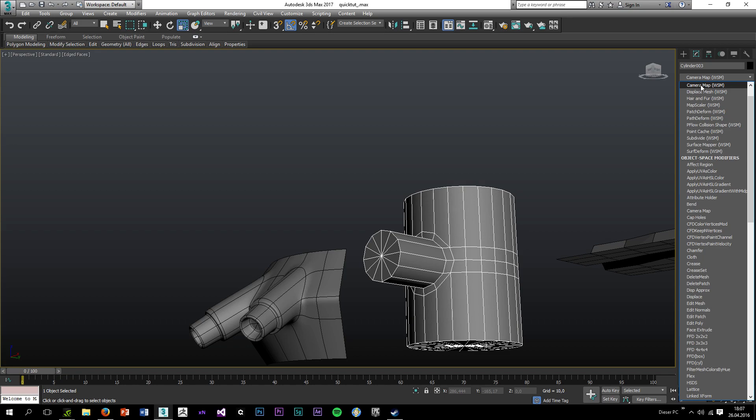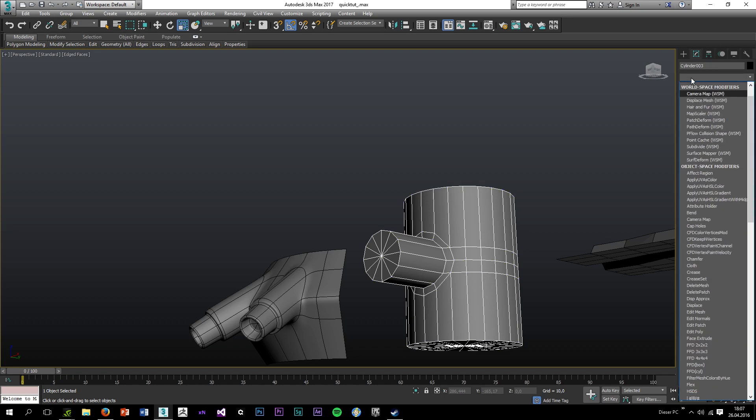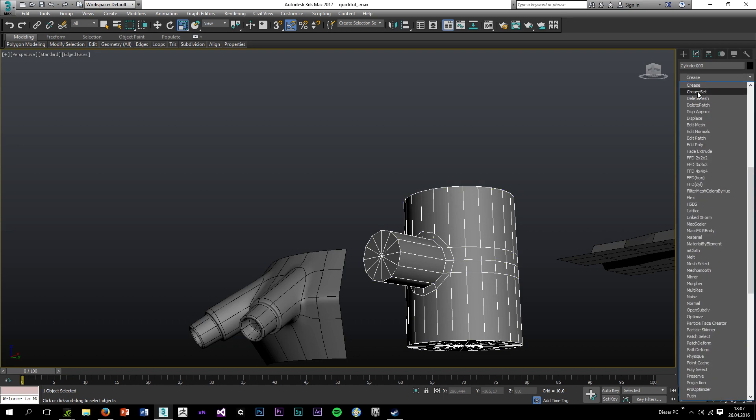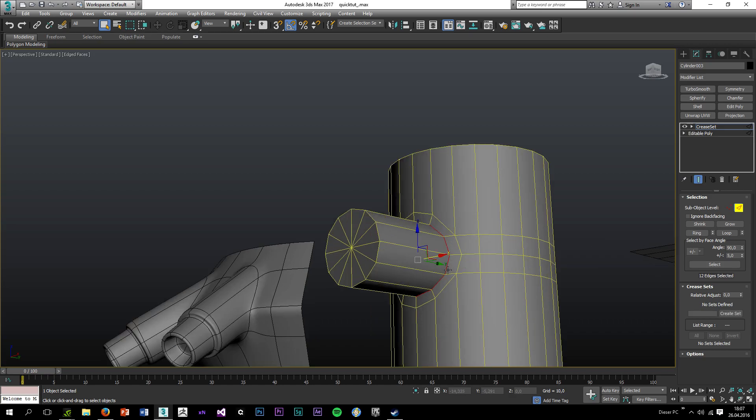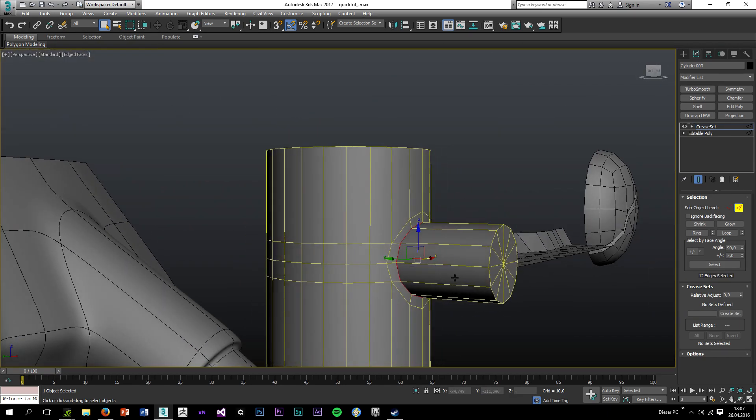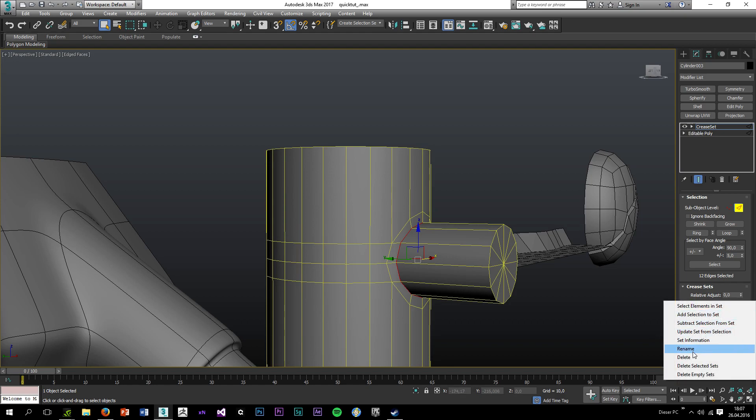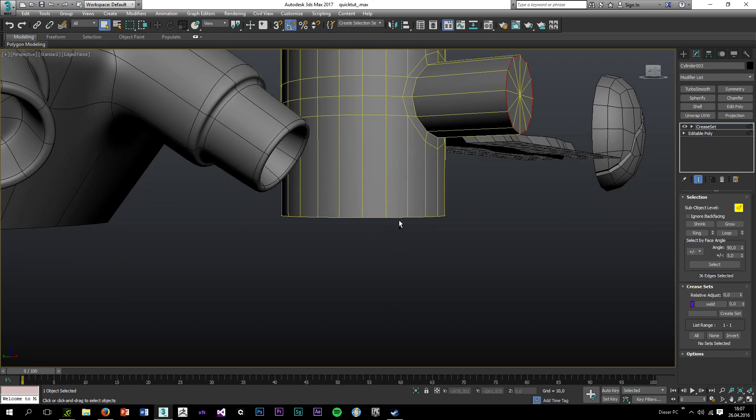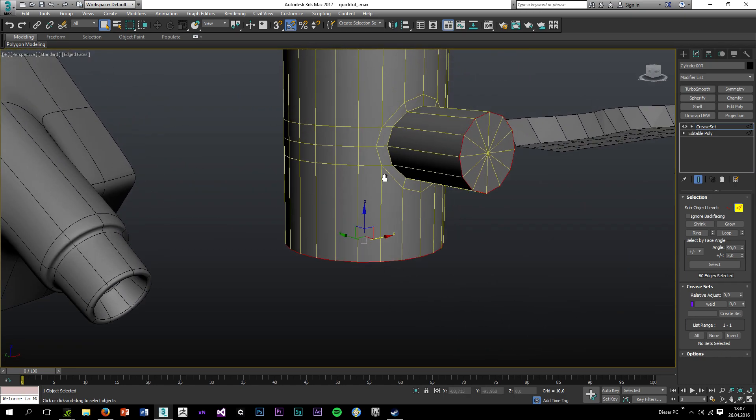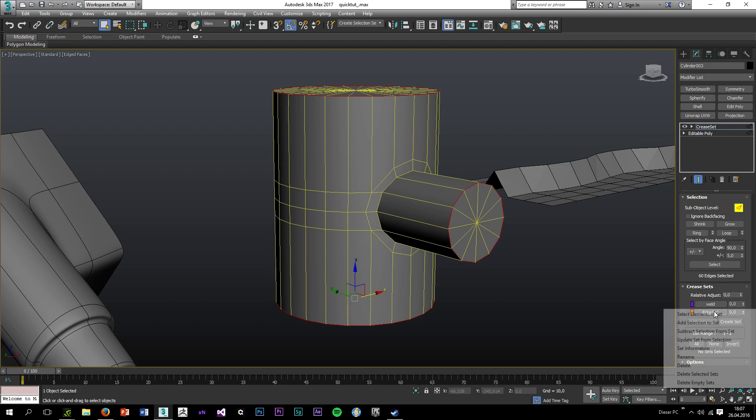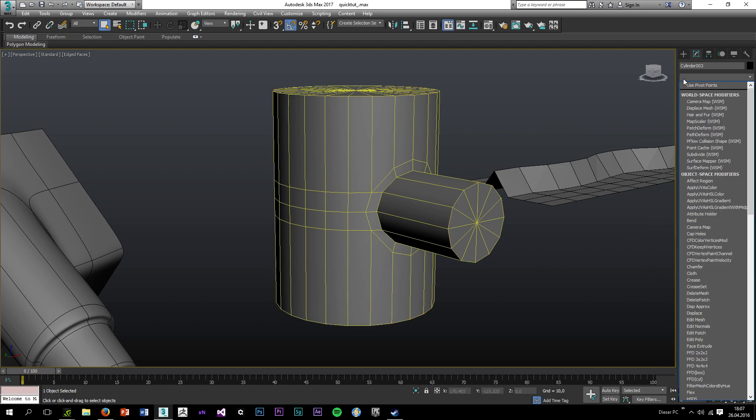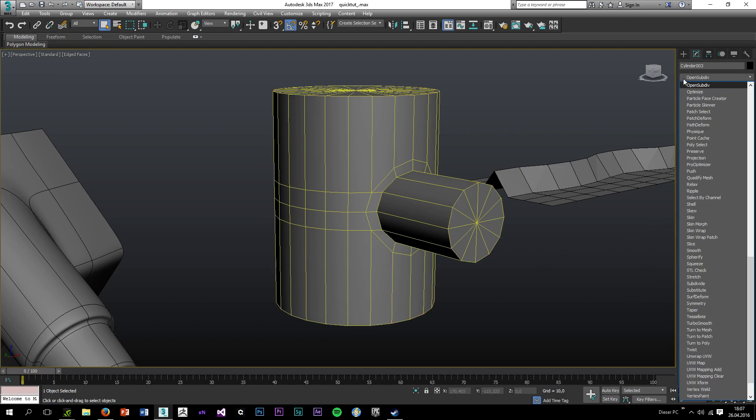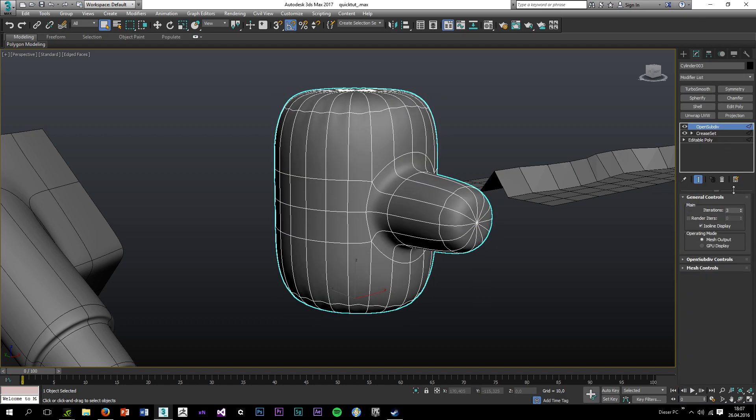So I'll add a crease set modifier. And I'm going to select this edge loop here, create a set, rename the set to weld. And casually select these edges as well. Okay, so now I will have to add OpenSubdiv. Iterations to 4.